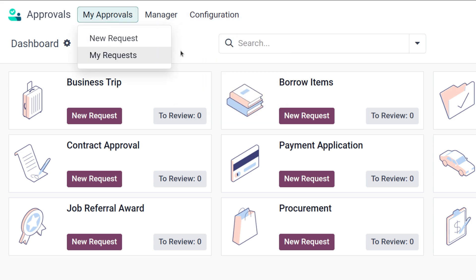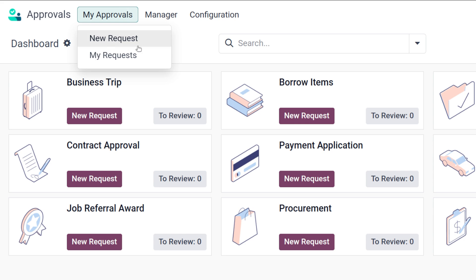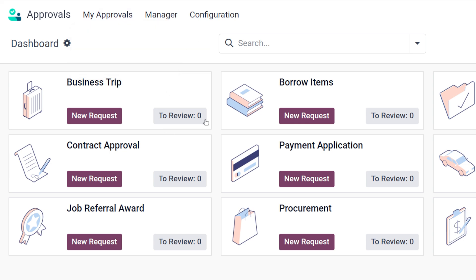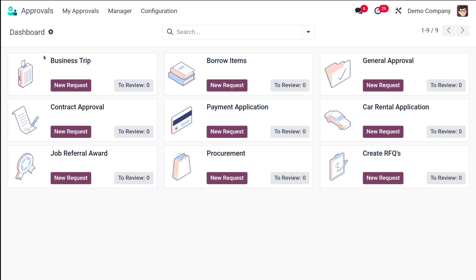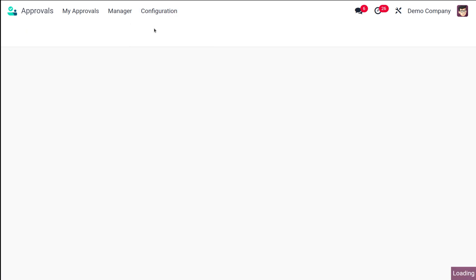Under My Approvals you can see New Request and My Request. To create a new approval request, you can simply go to New Request. But first, let's look at the dashboard, where you can see different types of approvals such as Business Trip, Contractor Approval, and Procurement. If you want to add a new one and view it on the dashboard, go to Configuration and select Approval Types.